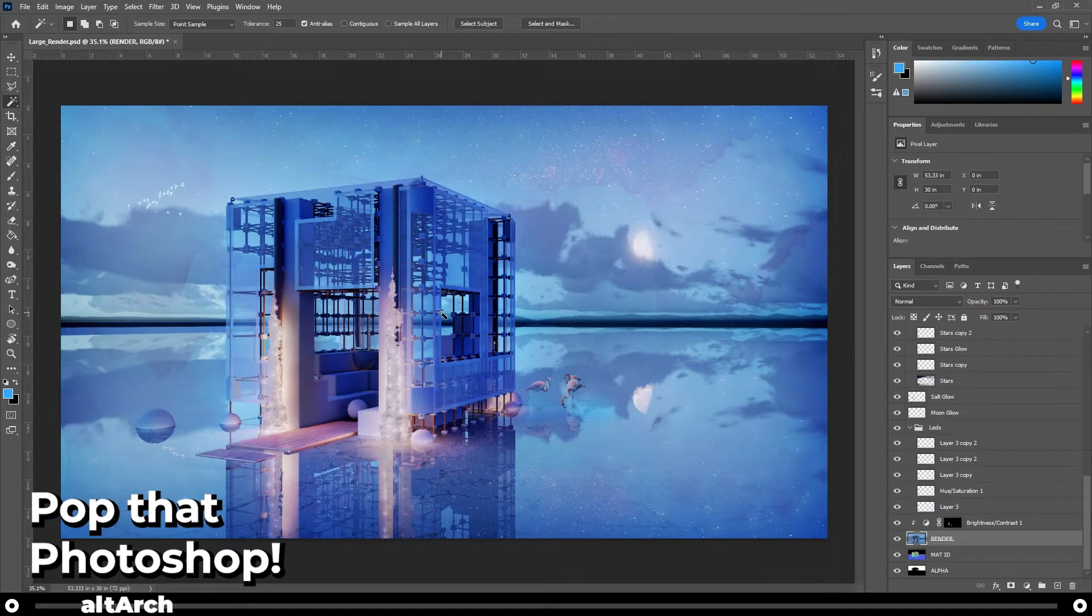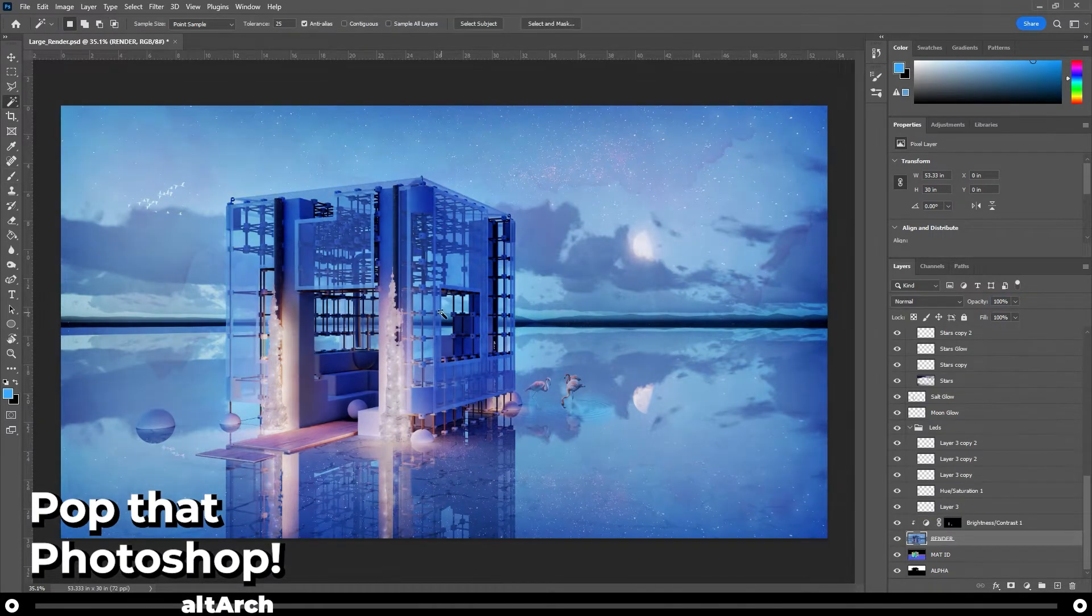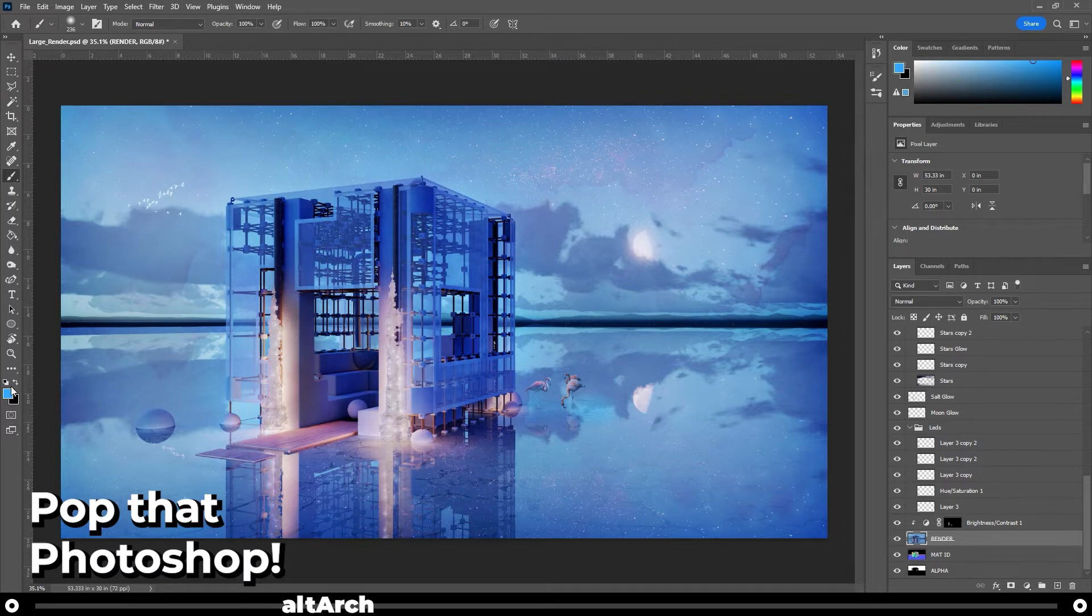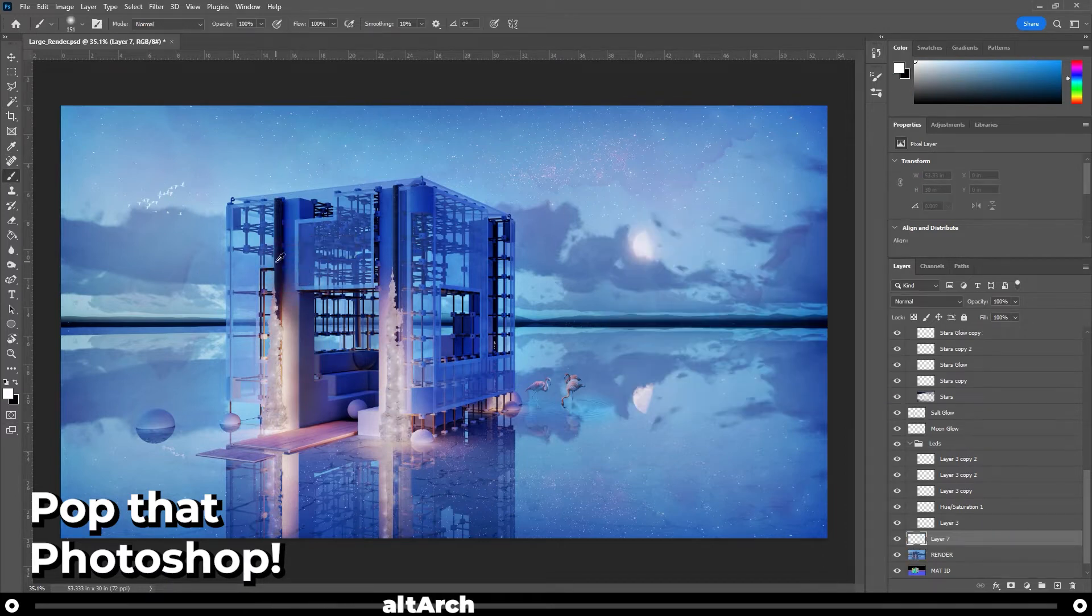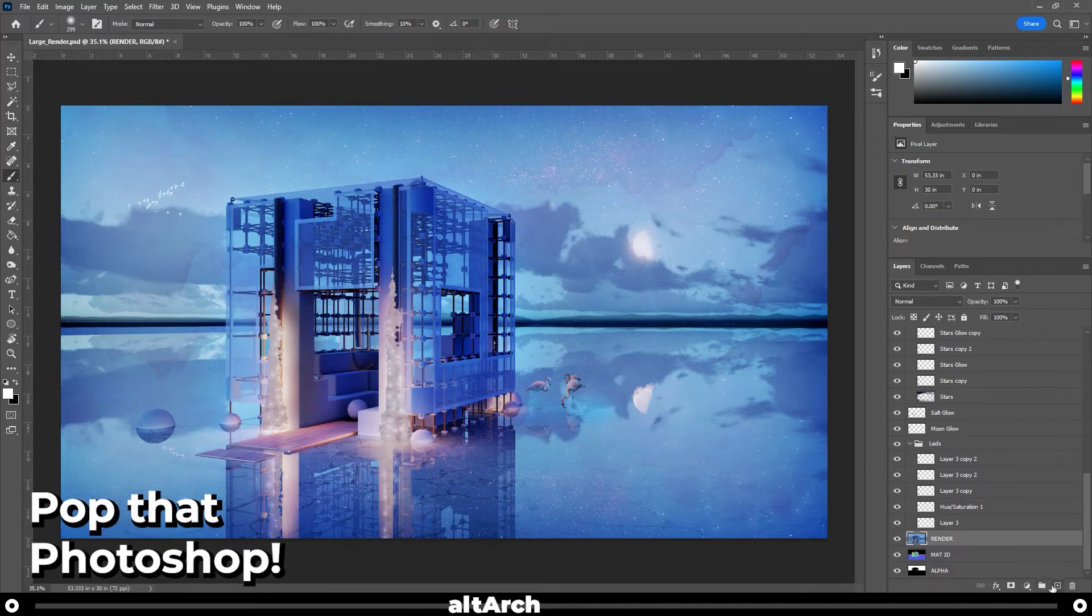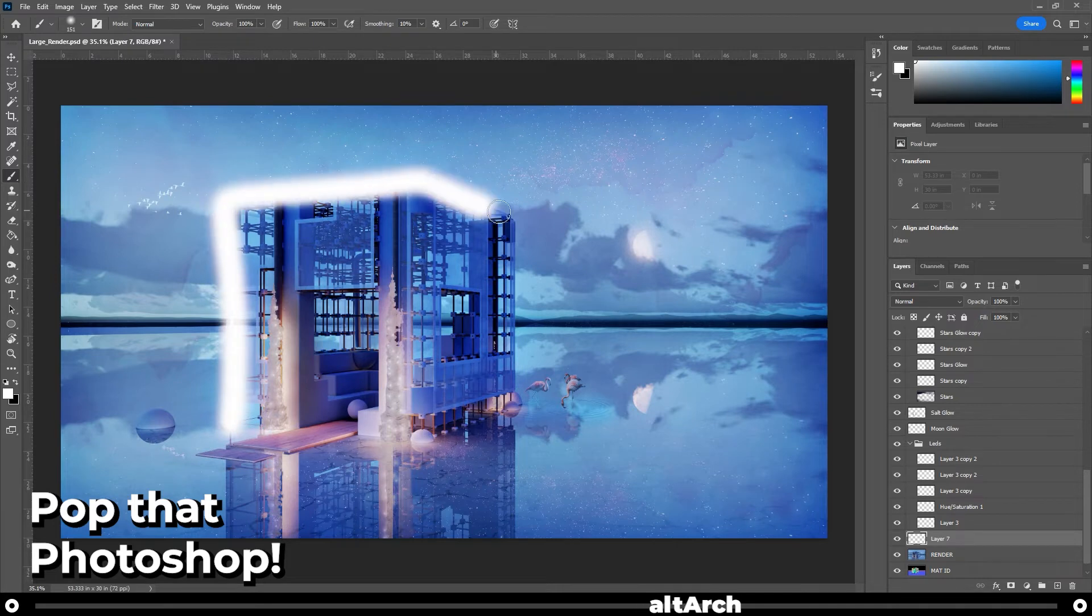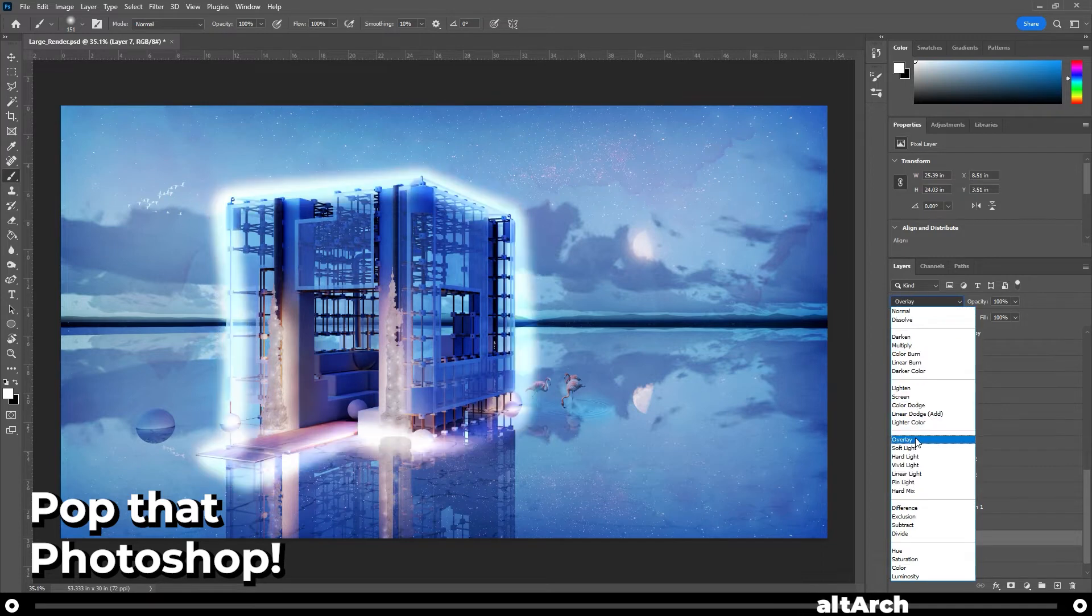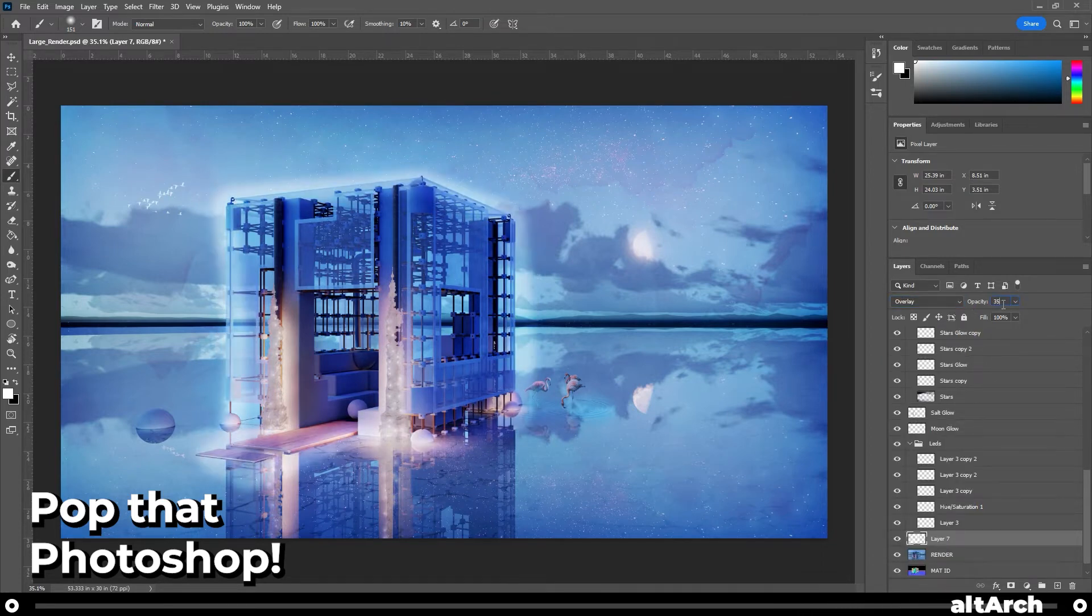A quick and easy way to make your building pop in a render is to make it look like it's glowing. To do this, go over to your brush tool, choose white, make sure your brush is a good size, create a new layer just above your render, name it glow. Now draw an outline around your building. It's okay if it's a little messy. Now go to your glow layer. Now change its blending mode to overlay and drop the opacity down to a number that you're comfortable with.